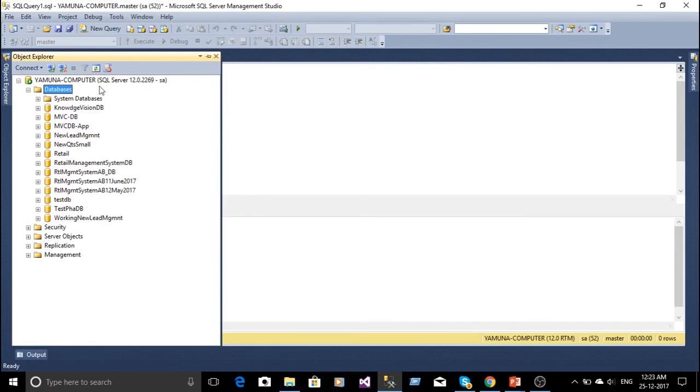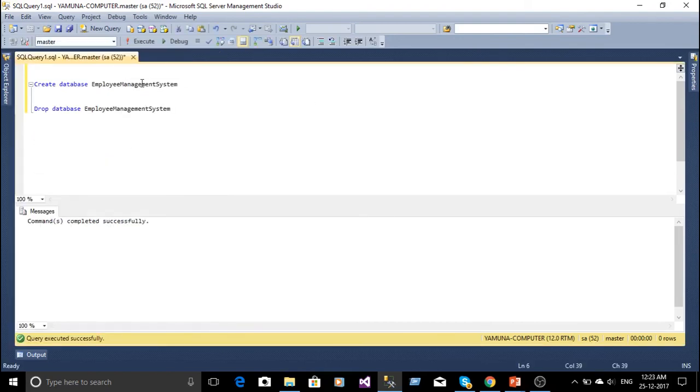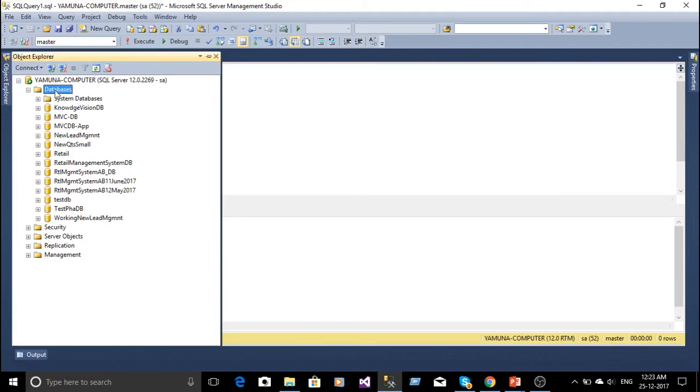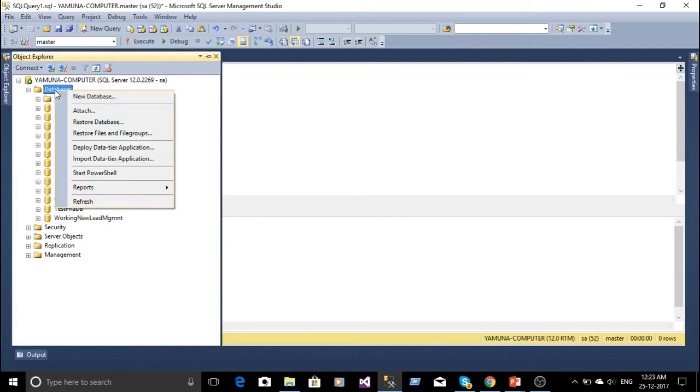The employee management system database has been dropped or deleted. So that's the first way of creating the database. Now the second way: click on the database, new database.